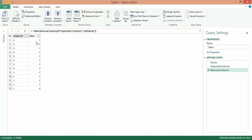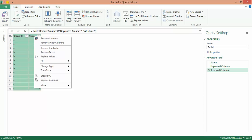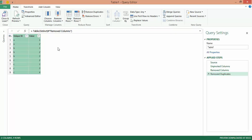Look at the first two rows over there. I need to get rid of the second or third occurrence and retain only the first one. So I select this, press the Ctrl key, select this as well, right-click, and I now say Remove Duplicates. I'm now left with only unique combinations.